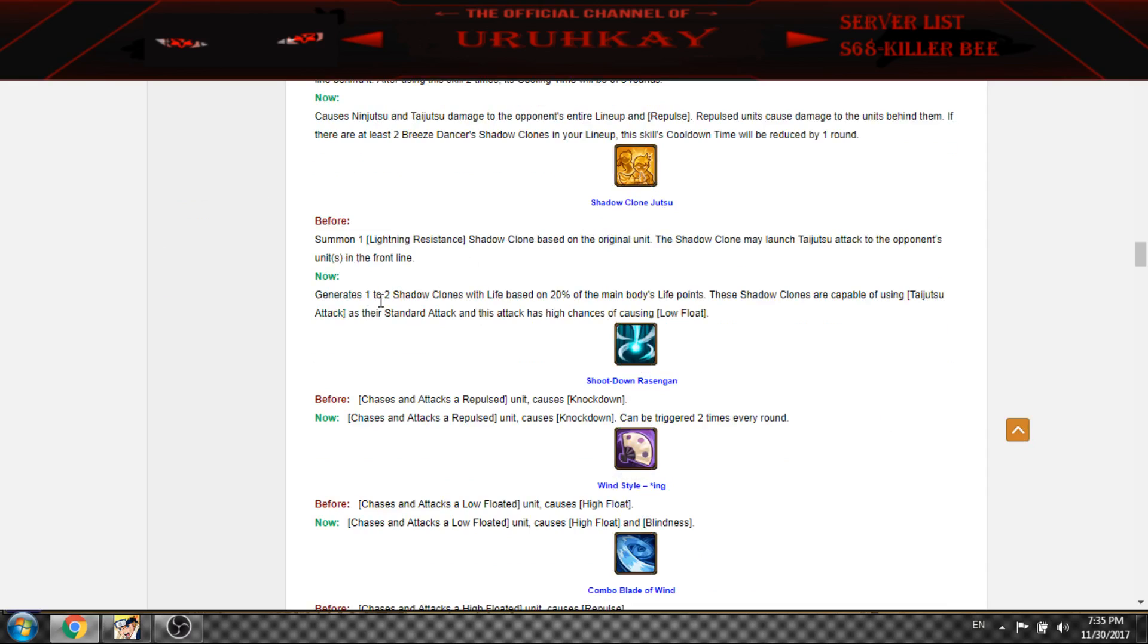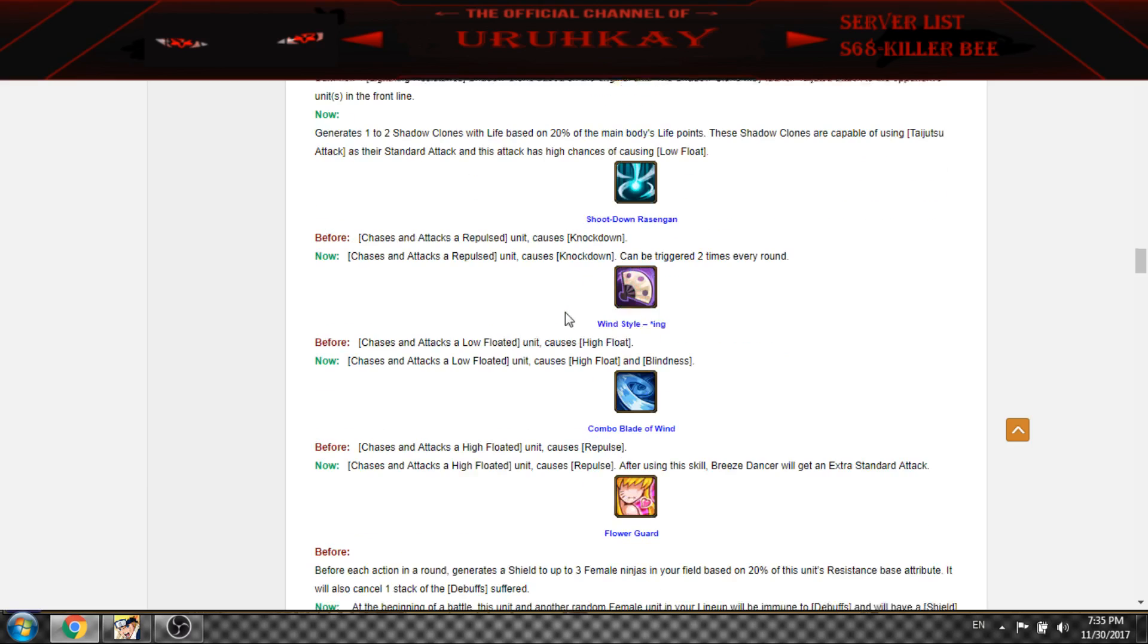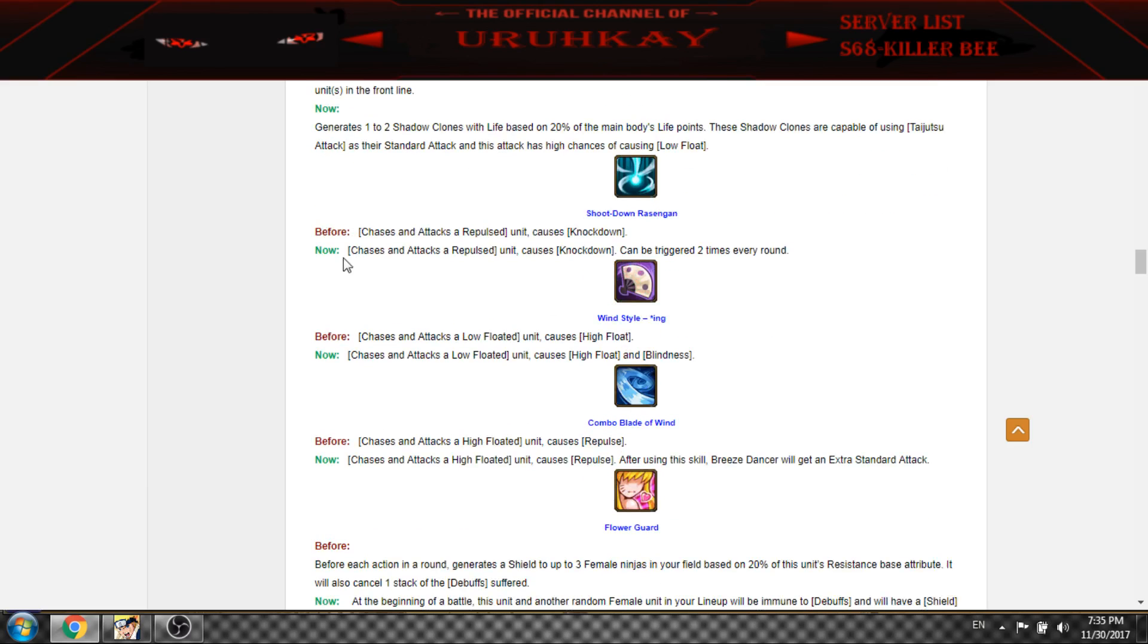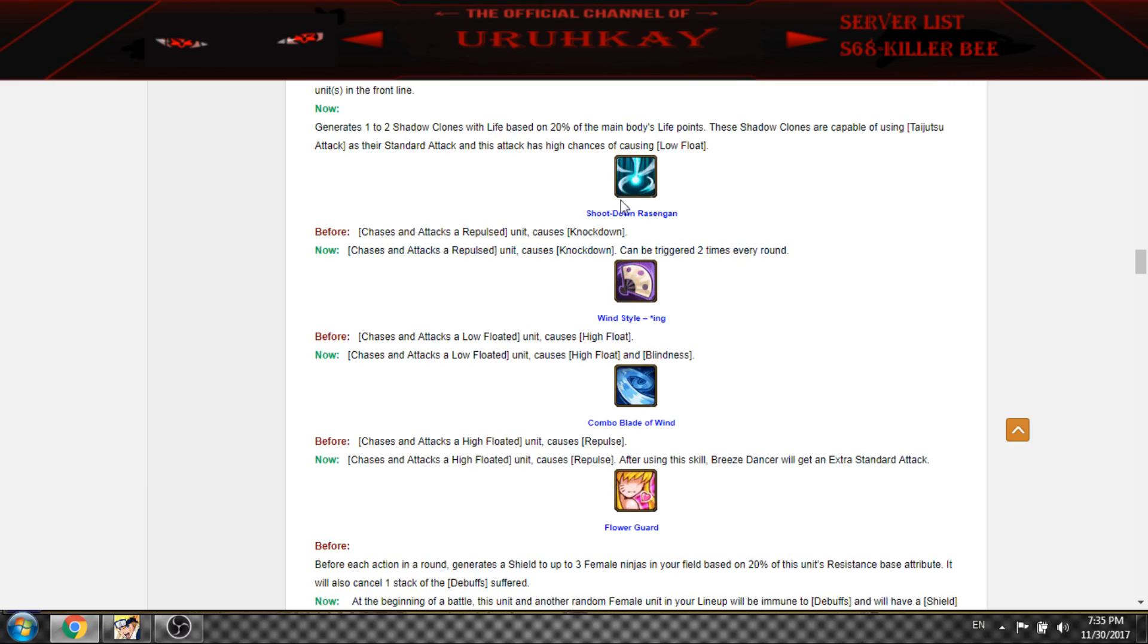Now it generates two clones instead of one, and there's a chance. This is nice too, it triggers twice now with plus knockdown.